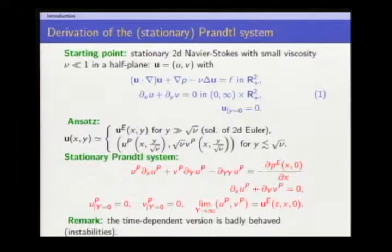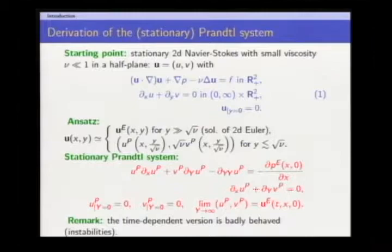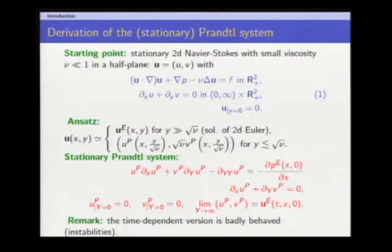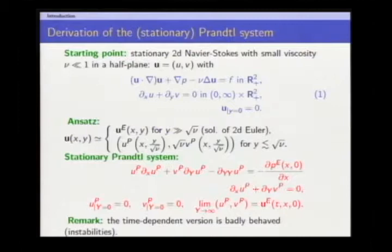The Prandtl system looks a bit like the Navier-Stokes equation: you have an advection term, a rescaled viscous term, and capital Y is the rescaled normal variable. This is not a Lagrange multiplier — it's a source term which is given, which is the pressure resulting from the Euler flow. As you leave the boundary layer, you retrieve the Euler flow, and you are zero on the obstacle. This is really a scalar equation, and because you can retrieve V from U by integrating the incompressibility constraint, it's more like a non-local scalar equation. The time-dependent version of this is very badly behaved and has strong instabilities, but I want to study only the stationary version.